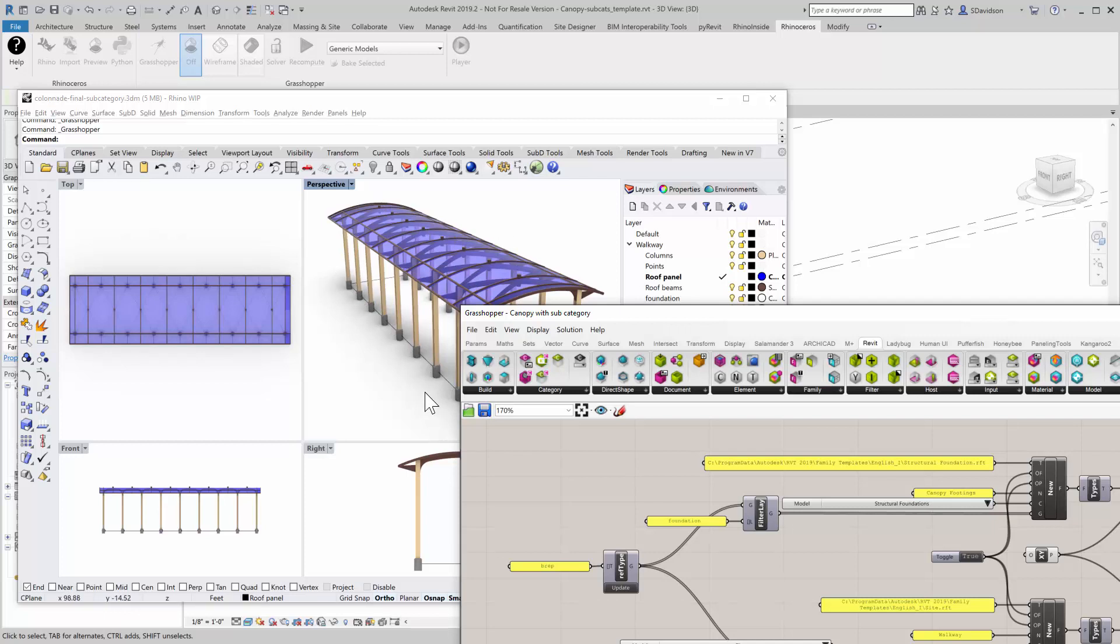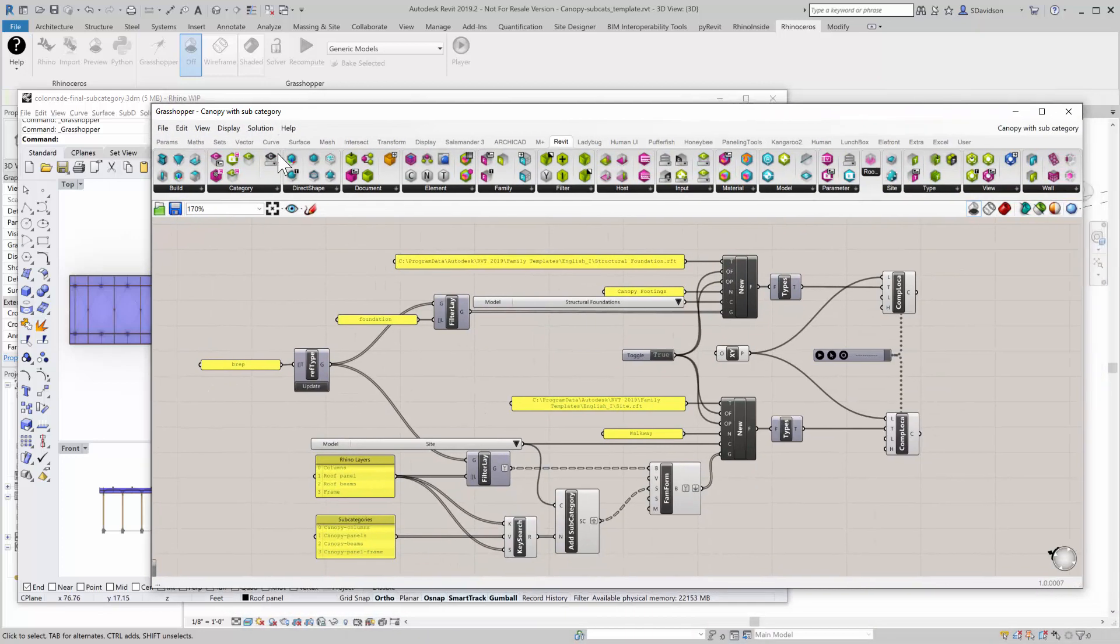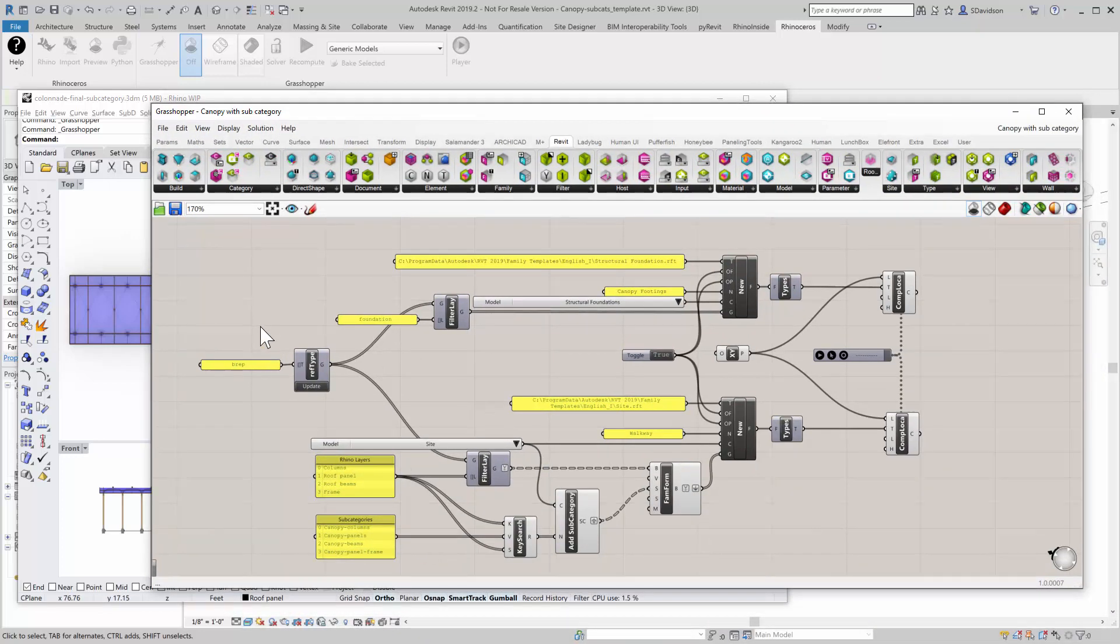The reason I did that is that you might have one contractor that is going to get those footings ready. And then you'll have the fabricator come out and install the whole rest of the assembly.